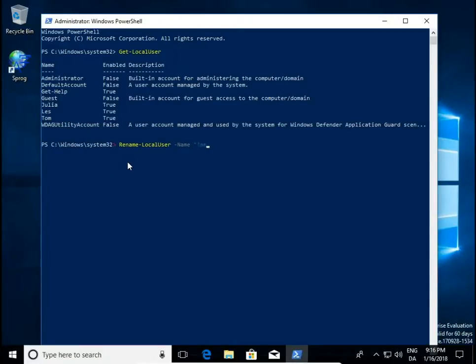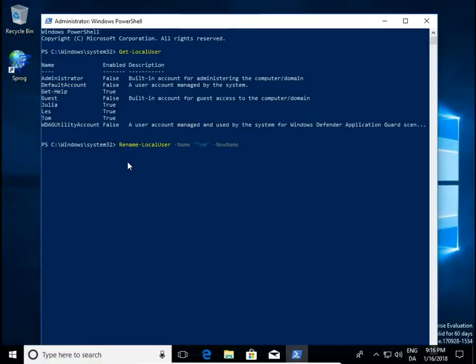old name of user, space, type new name, and in quotation mark, type a new name of this user.